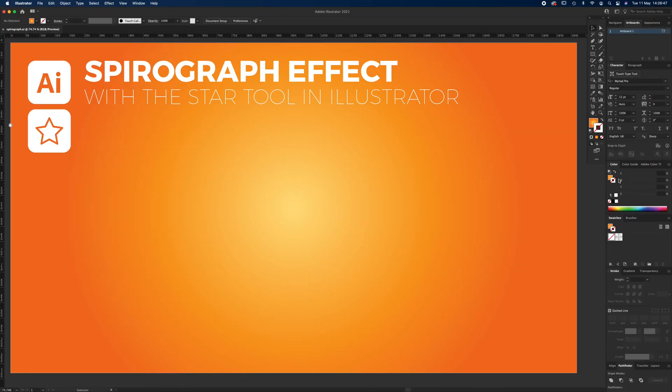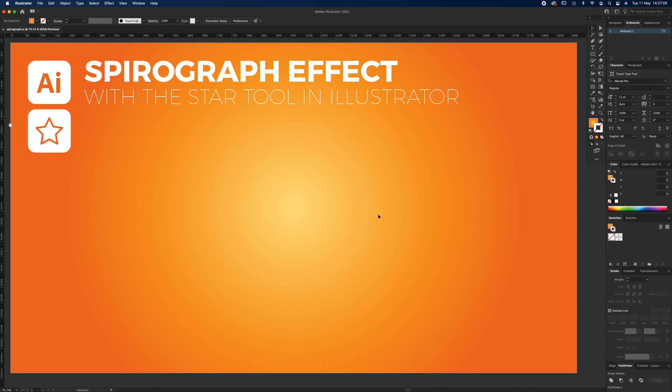Hello and welcome to another Igloo Imaging tutorial. This one is on the spirograph effect, that little plastic thing you used to play with when you were a kid, whizzing the pen round and round in circles to end up with a nice pattern. My artboard is 1920 pixels by 1080 pixels high, and we're going to start off with a white stroke.